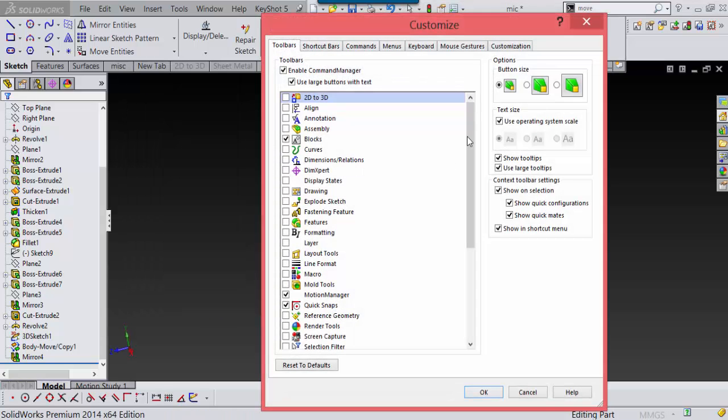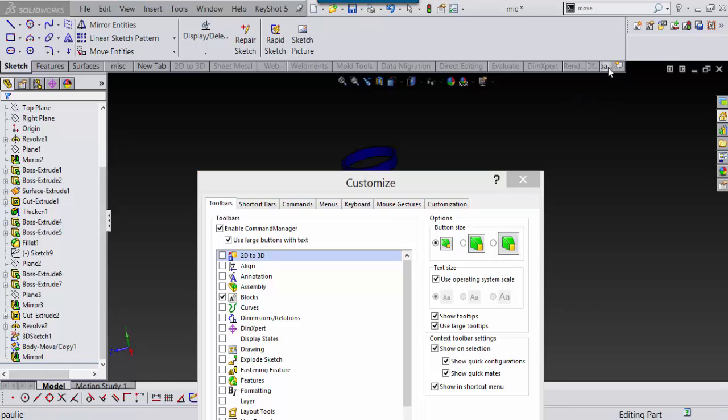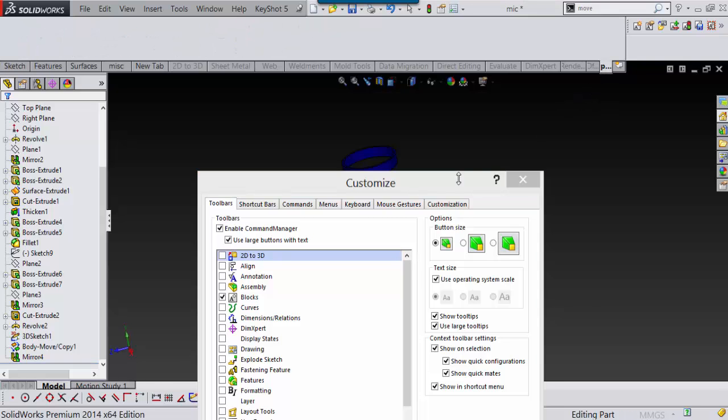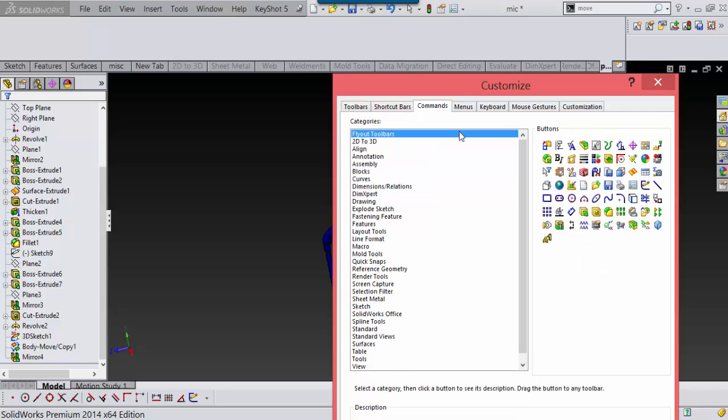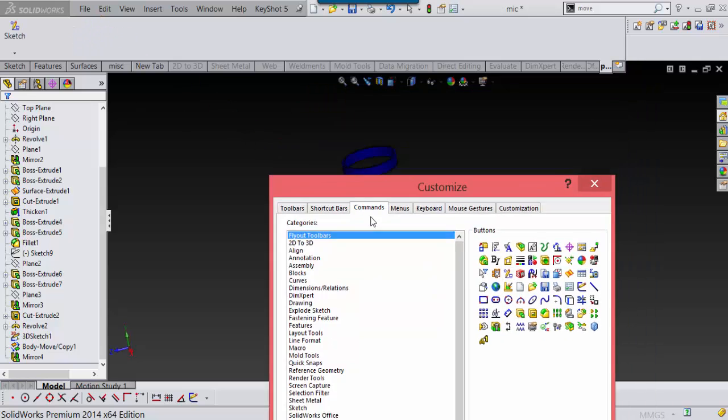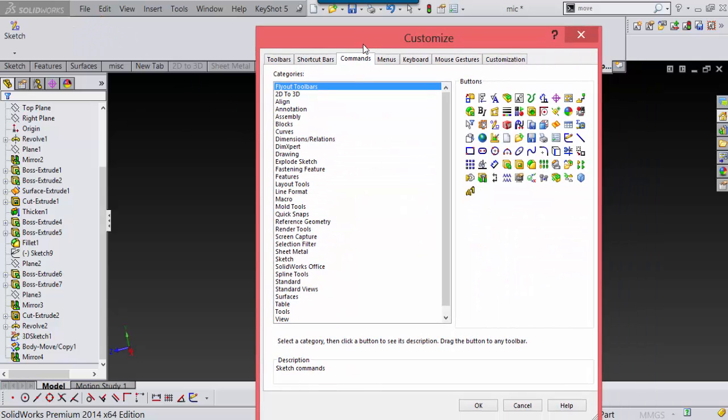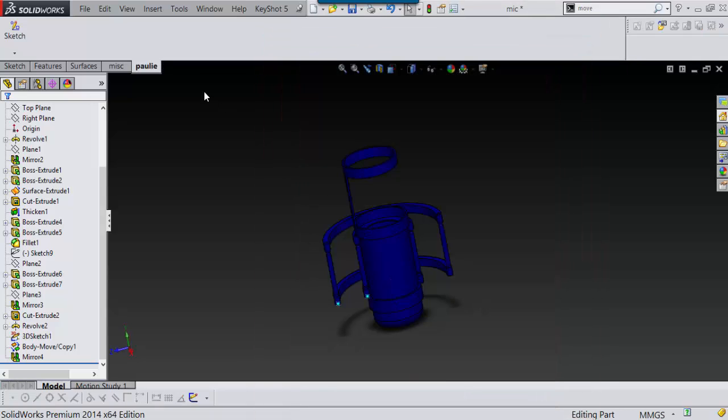I'll customize command manager and there it is again. So the only really trick to it is you have to add something to this tab. We'll just add anything. I'll add this and then I'll say okay.